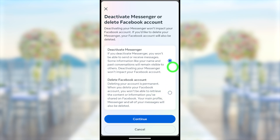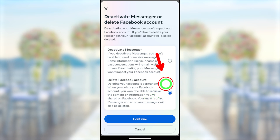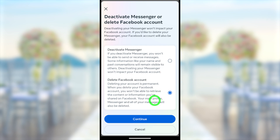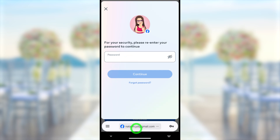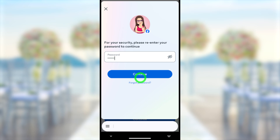The default selection is 'Deactivated,' so you have to change it to 'Delete Account.' After selecting, tap the Continue button to go forward.